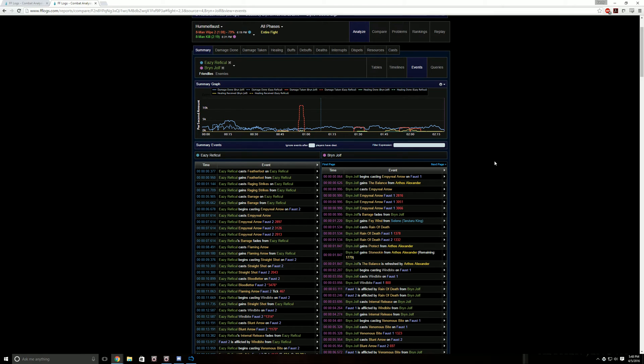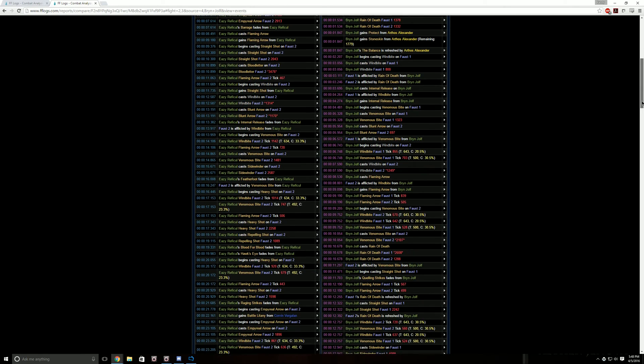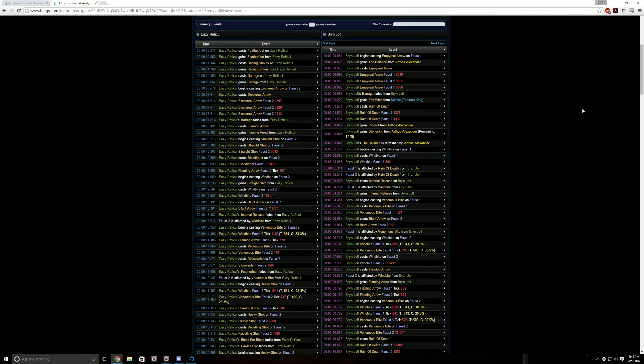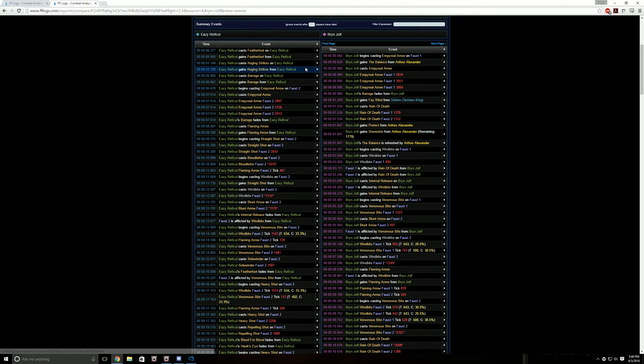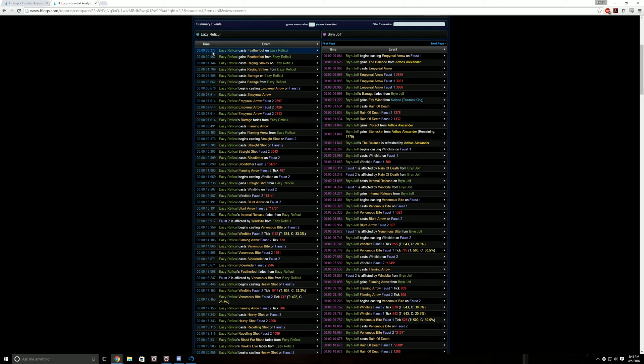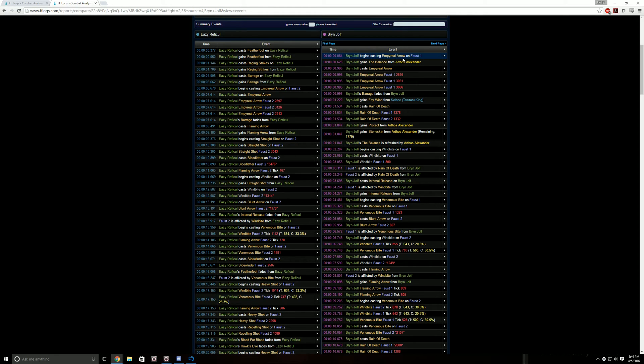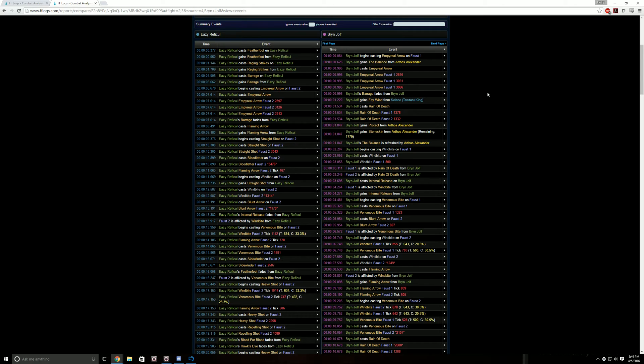This is the meat and potatoes right here. This is just the first page on this guy's side probably because we wiped. So within 0.377, Easy casts Featherfoot on himself. 0.064, Brynwolf begins casting Imperial Arrow. So I'm not a bard. Easy's a bard.